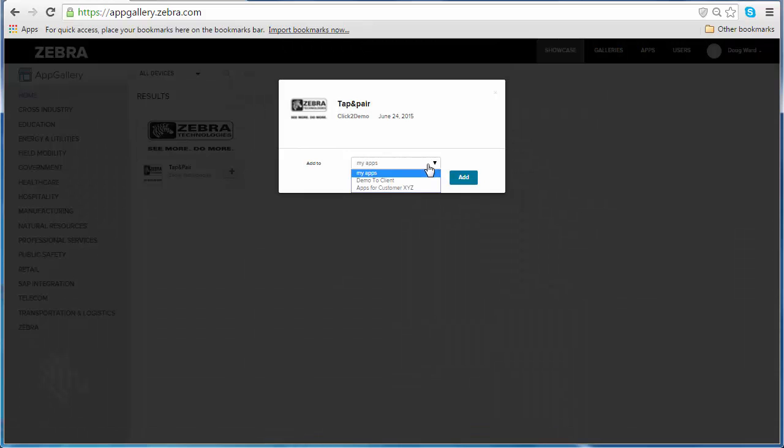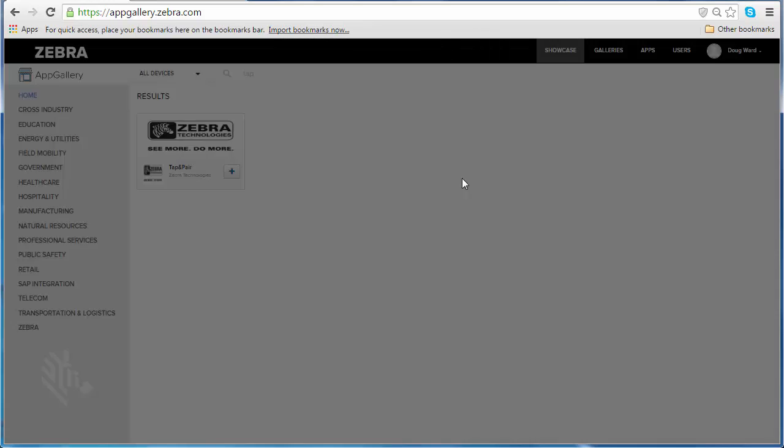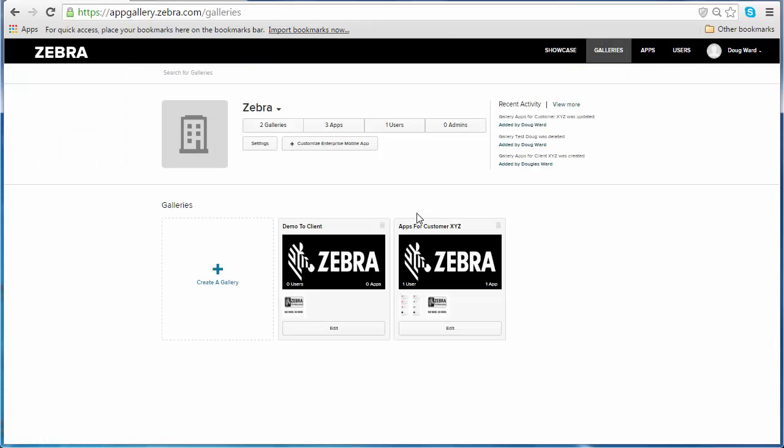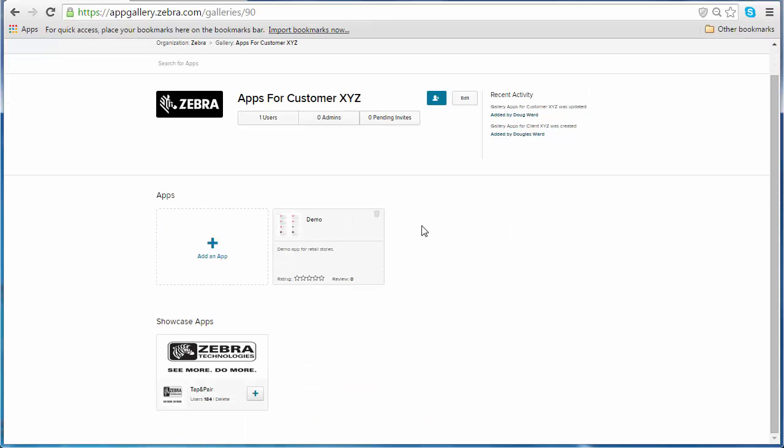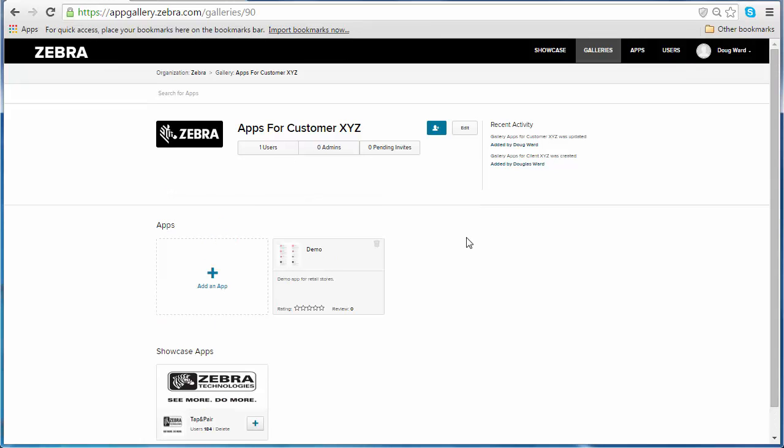I'm going to share a Zebra Tapping Pair. Click on the plus button and you can add Zebra Tapping Pair to either your own apps or to a gallery. I'm going to add it to Apps for Customer XYZ. I'll click add, and then we can go check in our gallery. When we open Apps for Customer XYZ, we will see that now I am sharing both the demo app and Zebra Tapping Pair with my customer.